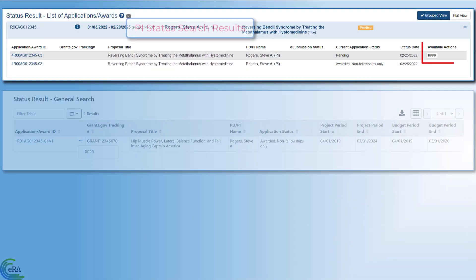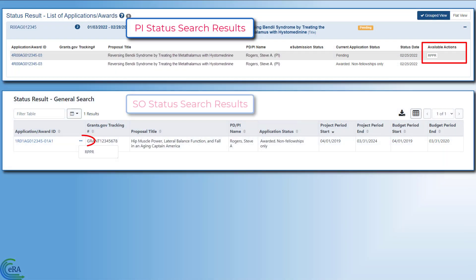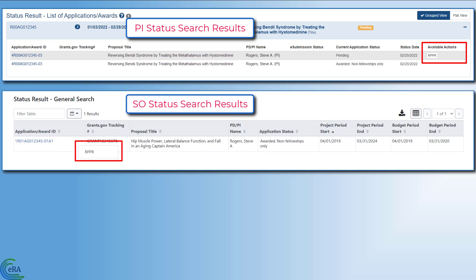The Research Performance Progress Report, or RPPR, is a federally required report to document grantee accomplishments and compliance with the terms of the award. The RPPR link will appear automatically as the due date approaches.